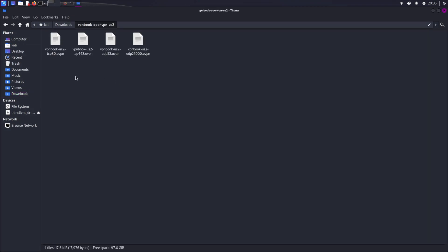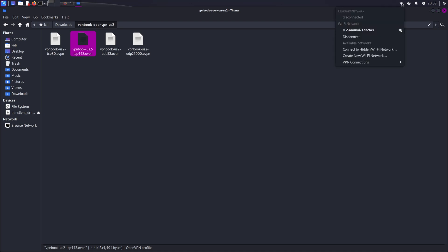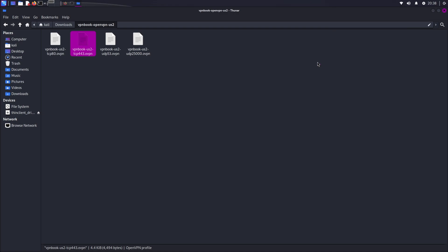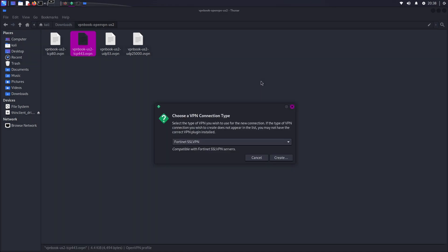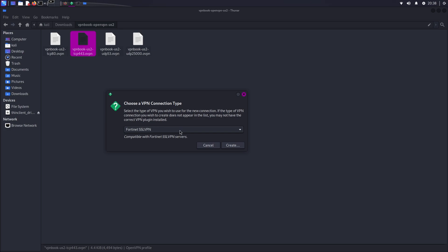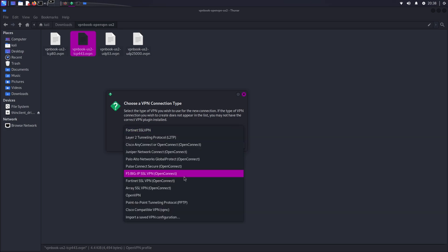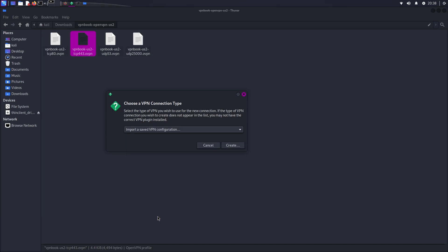You'll see all the files in here. I'm going to use the TCP 443 VPN. Next, you click the right upper corner VPN connection, add a VPN connection. From here I'm going to choose import saved VPN configuration and click create.